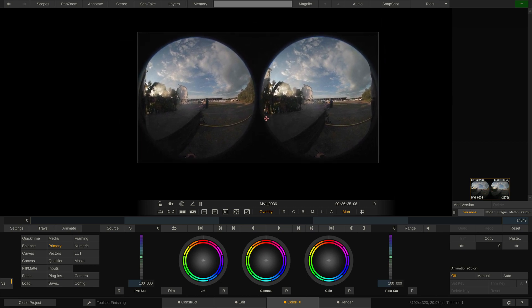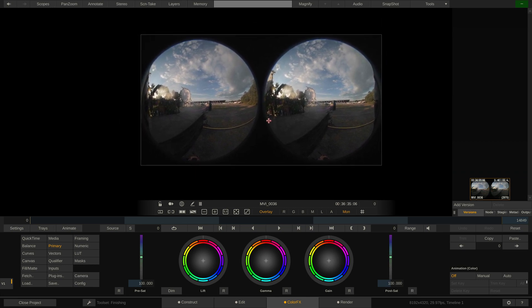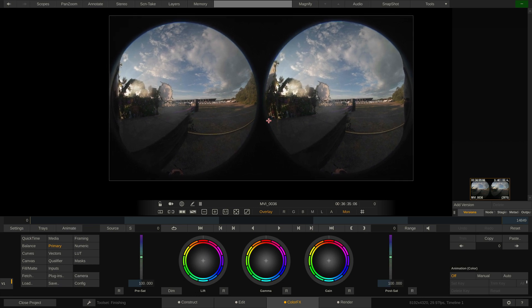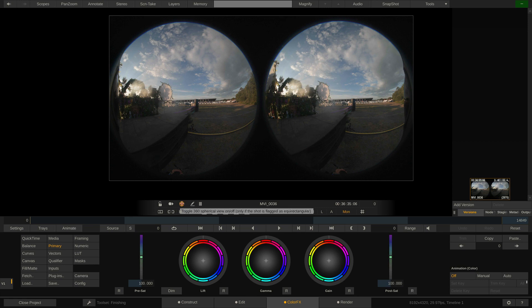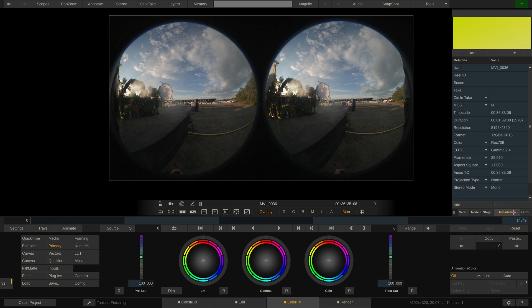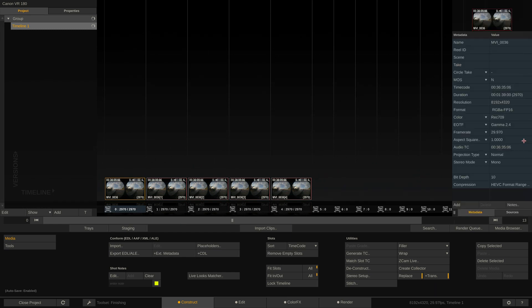While our clip seems to look good, at this point Scratch is still unaware that this is actually a 180-degree stereo clip. So when hitting the globe icon here, nothing happens. Also, the view in our attached headset won't look correct. So the first thing we want to take care of is telling Scratch that these clips are actually 180-degree stereo clips. You can do that on a clip-by-clip basis by going to the right side stack and changing the corresponding dropdowns here. If I exit to the Construct tab, you can find the exact same metadata stack here as well on the far right.